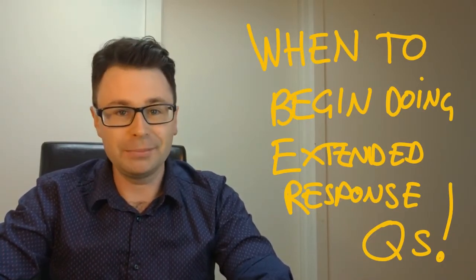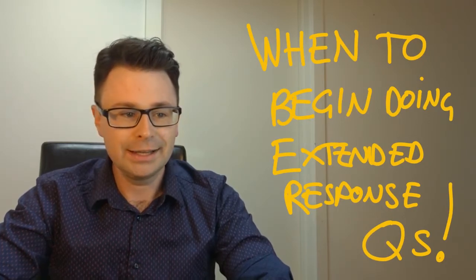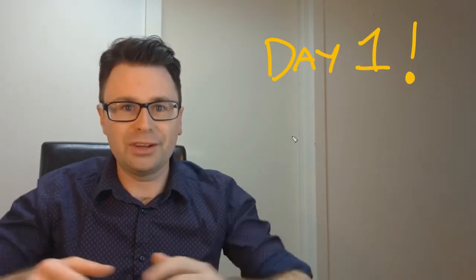From day one you should be doing extended response questions. Sadly, studying math methods is a little bit like preparing yourself for the exam at the end of the year, and obviously for the SACs as well, which are quite different, but still doing extended response questions helps with them.